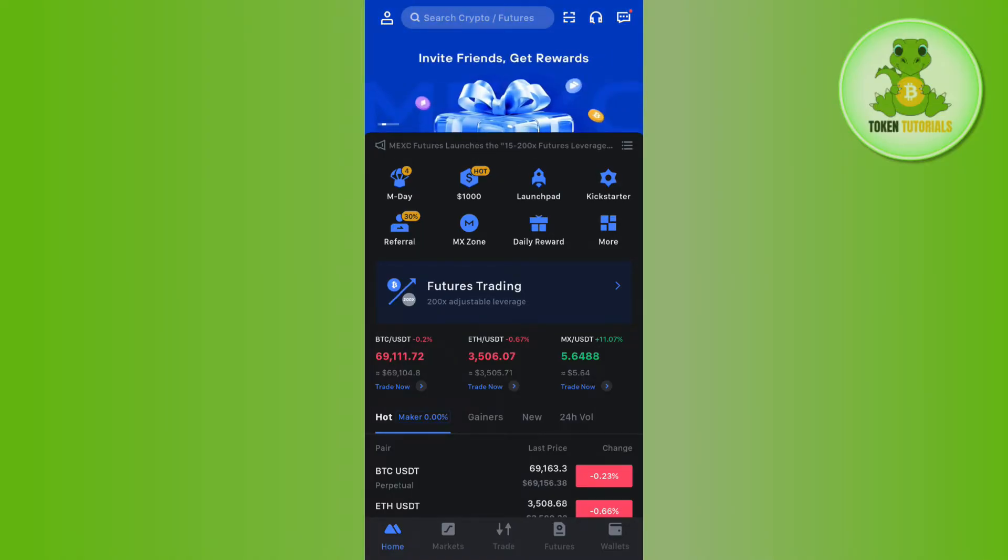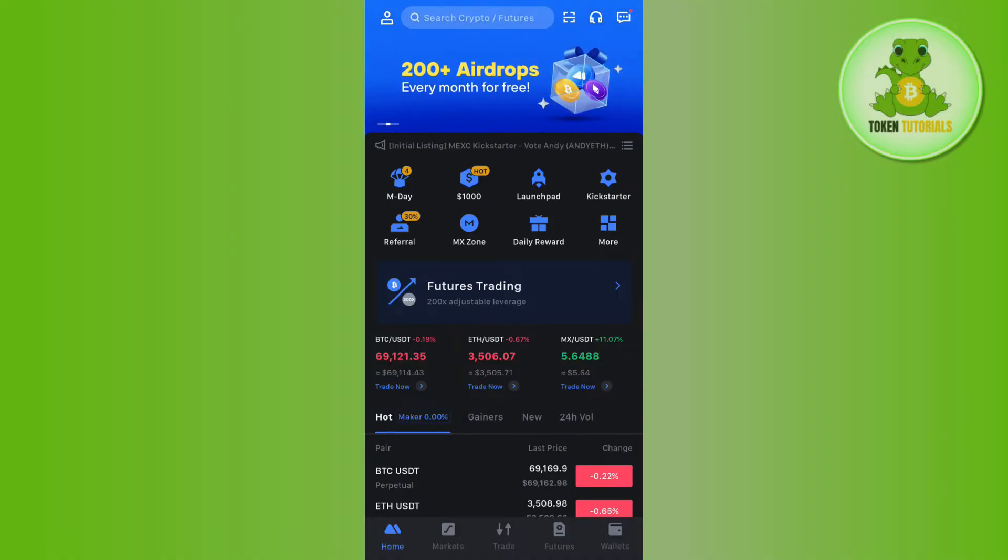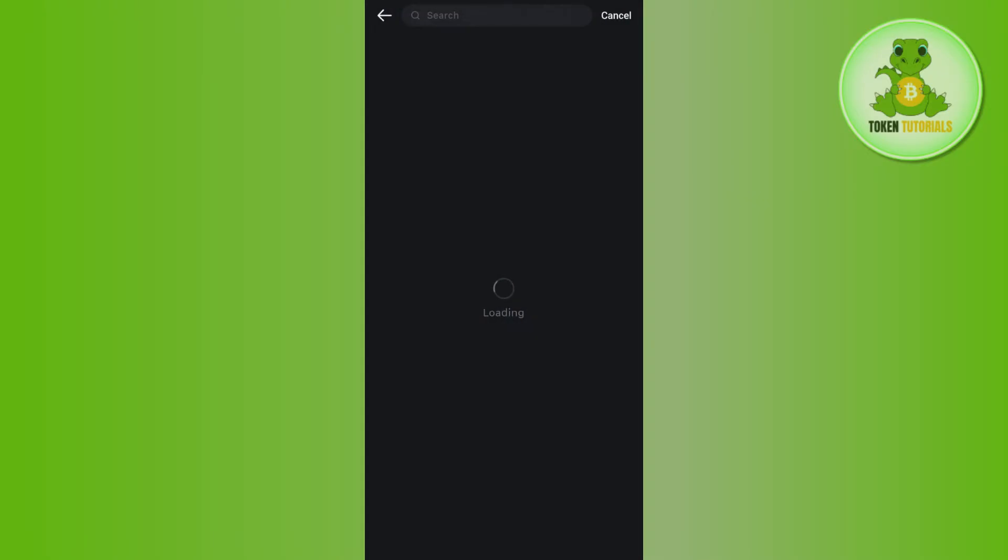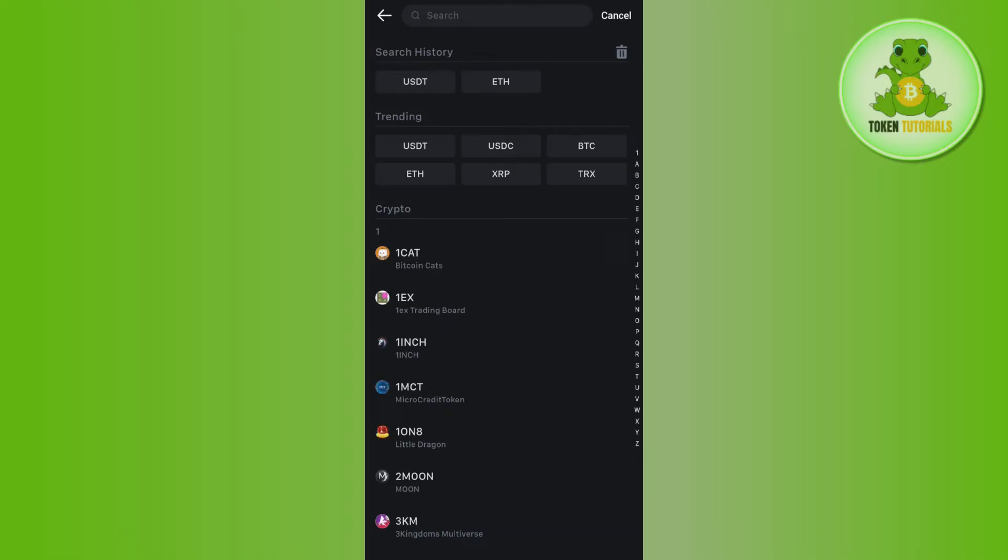Now once you're successfully logged in, you need to tap on the wallets tab in the bottom right-hand corner of the screen. Here on this overview page you are going to see this deposit button, so you need to tap on deposit and then you will be asked to select the currency or the crypto that you want to deposit.